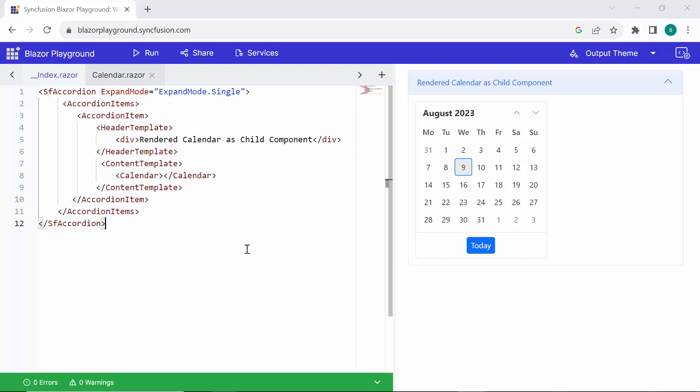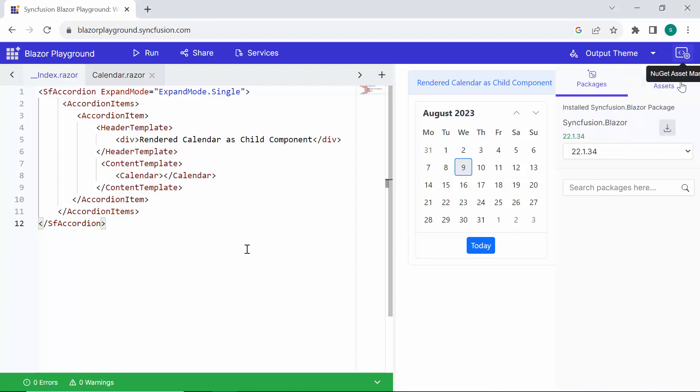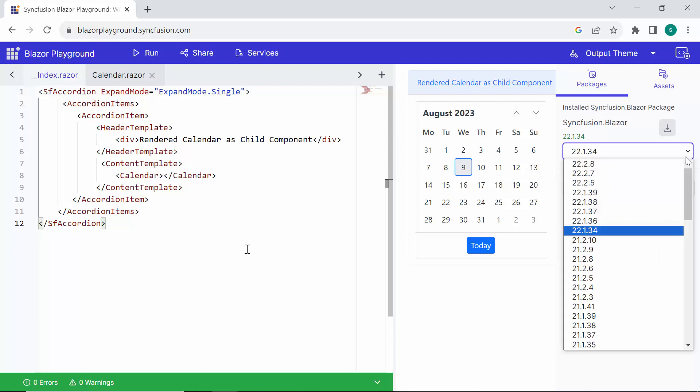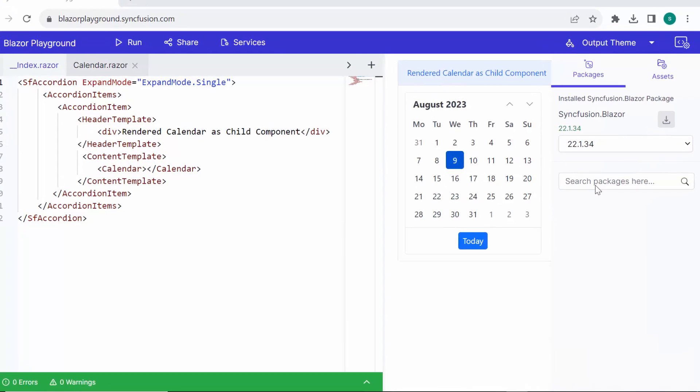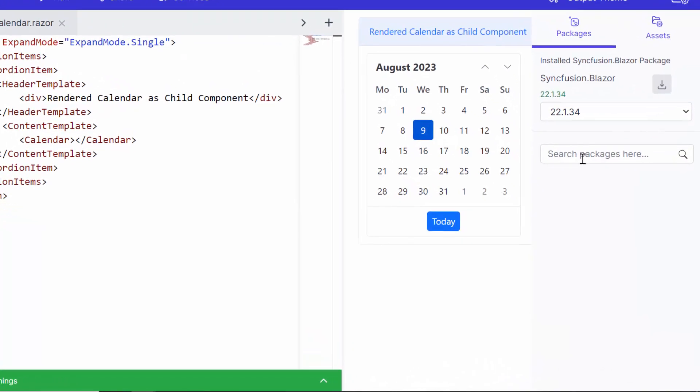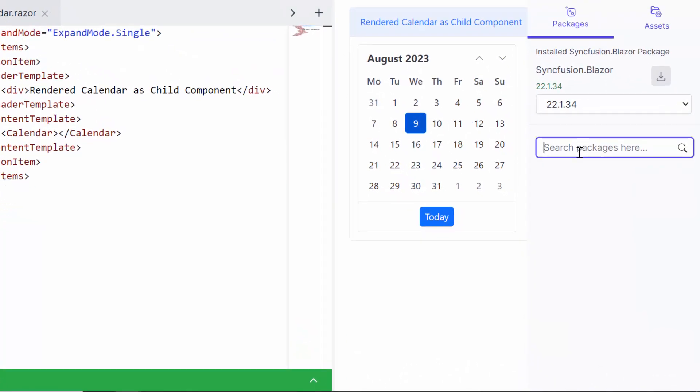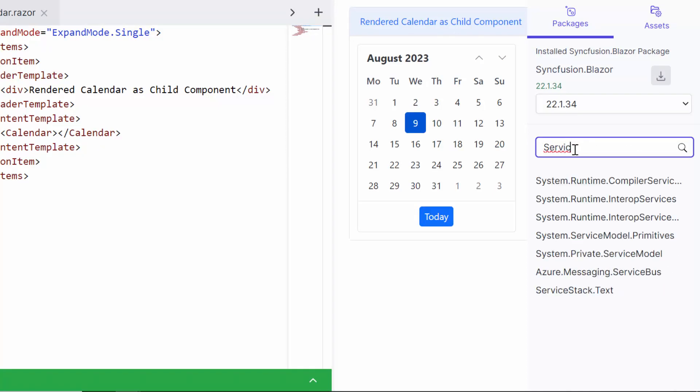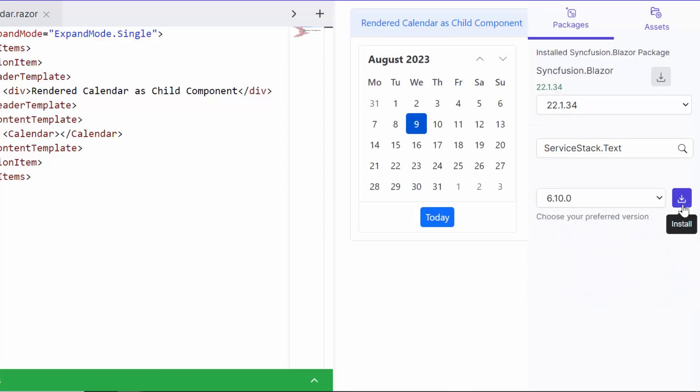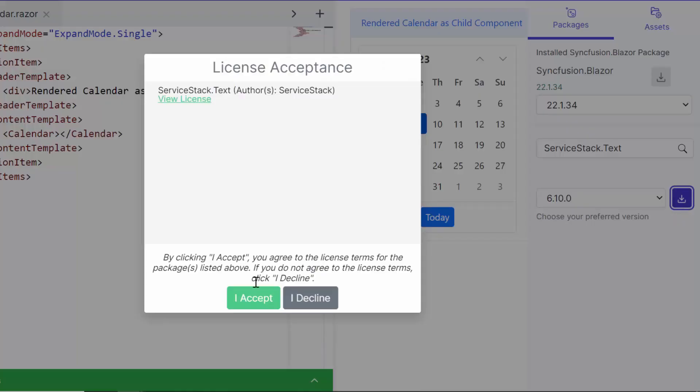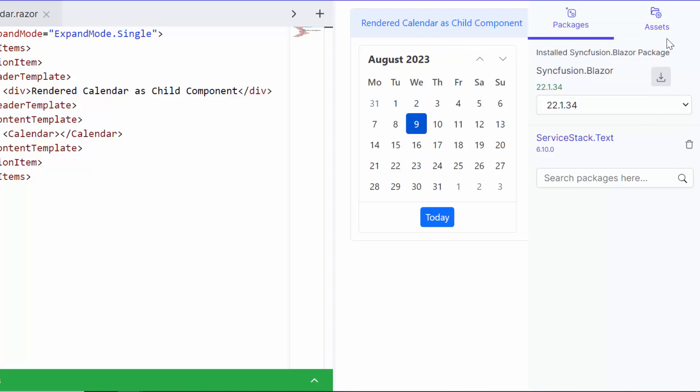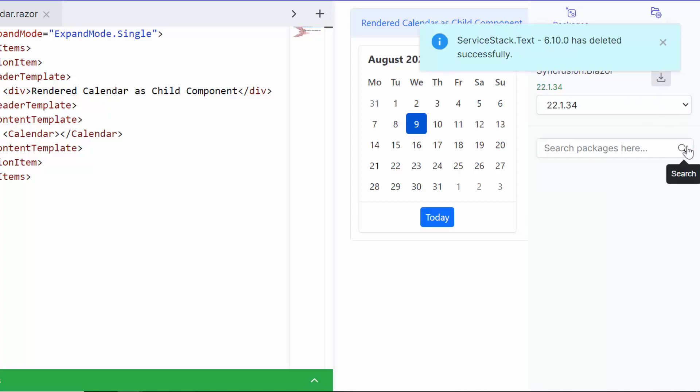Next, let's move on to NuGet package installation. To do this, I click on the NuGet Asset Manager. By default, the Syncfusion NuGet package is already installed with the specific version. However, if you wish to change the version, simply click on the dropdown and select the desired version. Additionally, if you need to add any third-party NuGet packages, you can search for them in the NuGet Package Manager. For example, I search the Service Stack Package and install them. If at any point you no longer need a package, you can dynamically remove it.